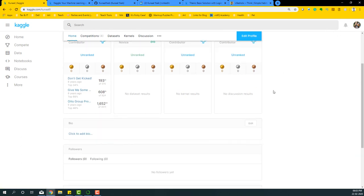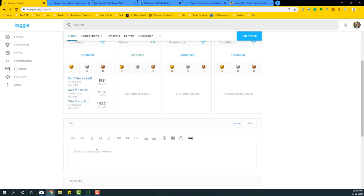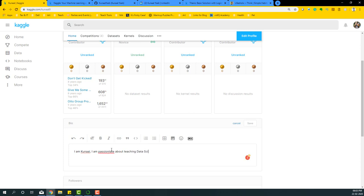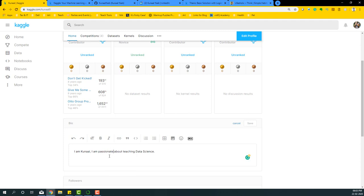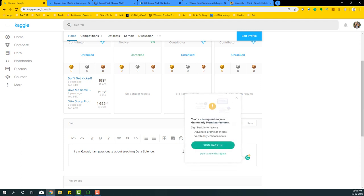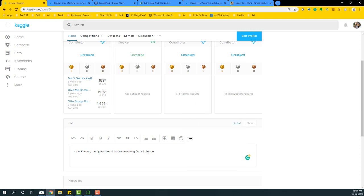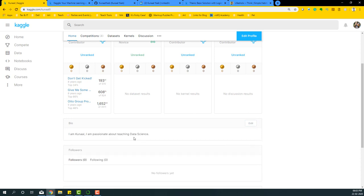You can go to the my profile page and it will automatically take you to the home page here. The bio is present at a sneaky level detail here, so what I'm going to do is I'm going to say edit here and add some details. I'm just going to say, 'Hi, I'm Kunal. I'm passionate about teaching data science.' Do some spelling corrections.